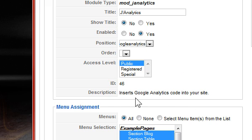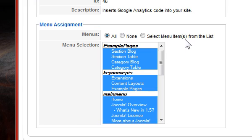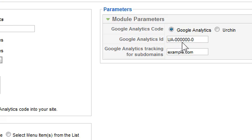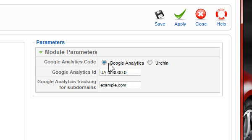You can leave all these the same unless you don't want to track certain pages in your website. You can select the menu items that you want to track only. And now we've set up our parameters for J Analytics and Google Analytics. And I suggest you just leave the first one, the code, to be Google Analytics. The Urchin script is the old legacy code that Google has. You can still use it, but it's pretty much out of date now.